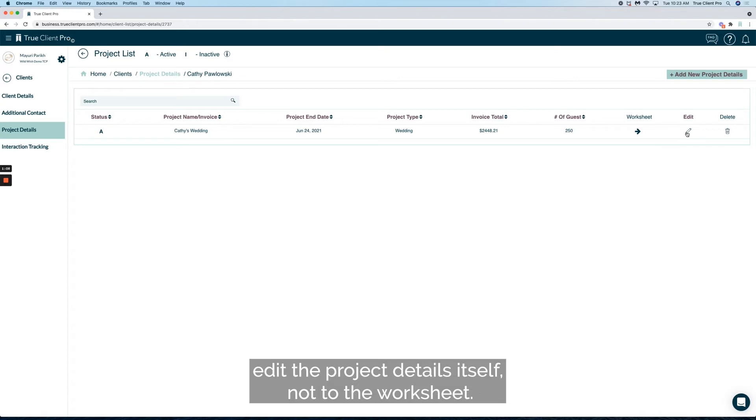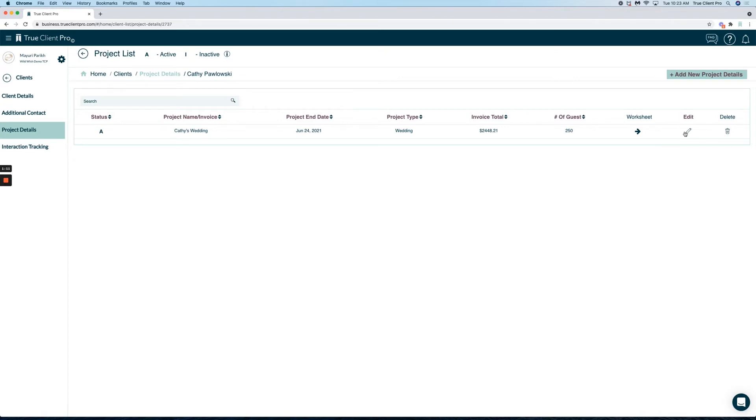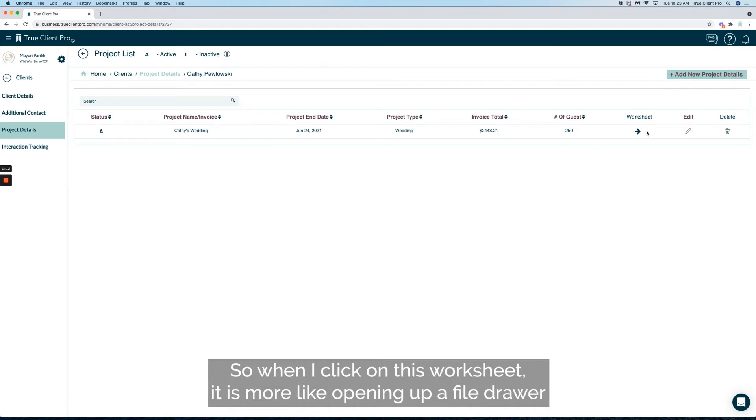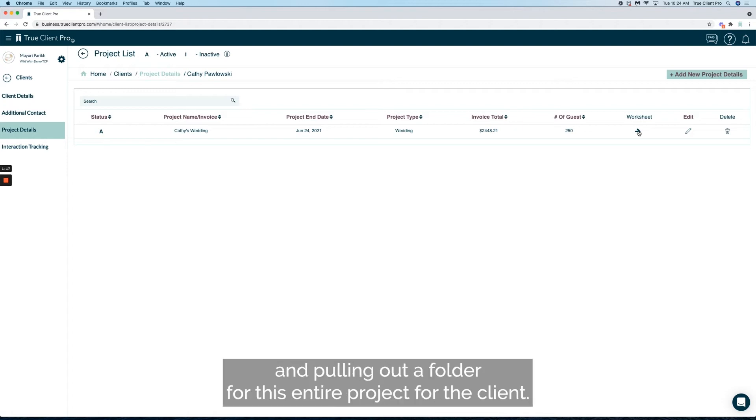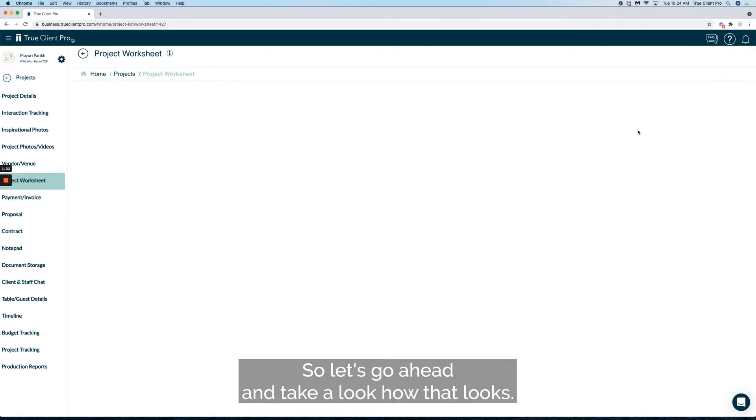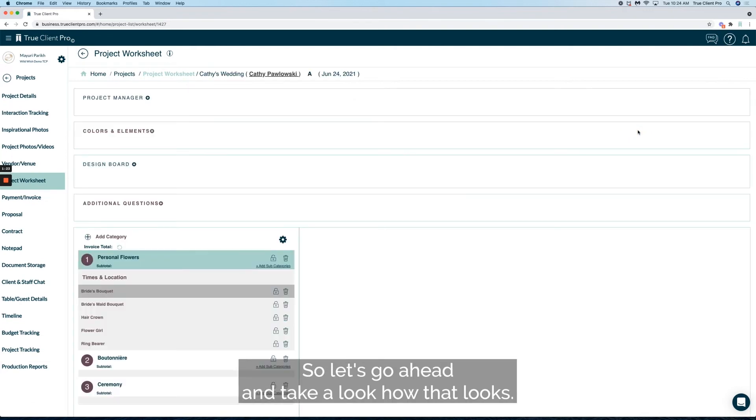So when I click on this worksheet, it's more like opening up a file drawer and pulling out a folder for this entire project for the client. Let's go ahead and take a look at how that looks.